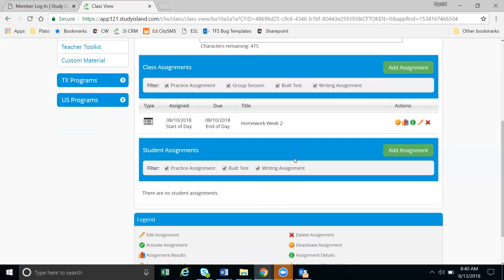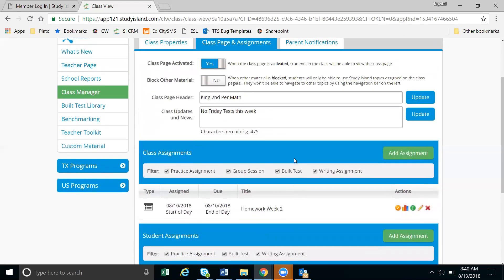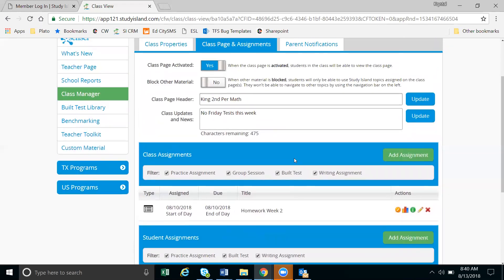So that is the class page and assignments. I recommend you watch the video on how to create an assignment, which will come shortly after this one.